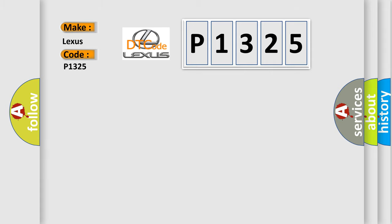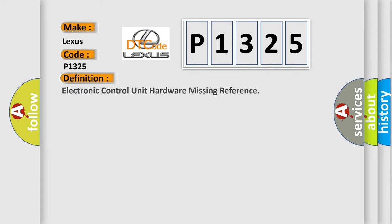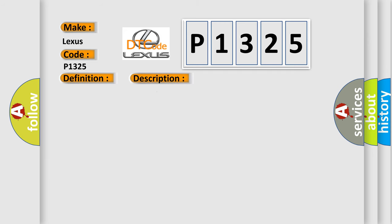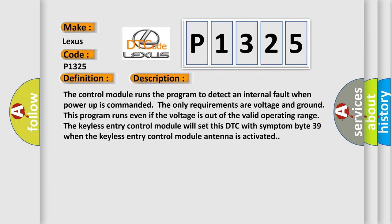The basic definition is Electronic Control Unit Hardware Missing Reference. And now this is a short description of this DTC code. The control module runs the program to detect an internal fault when power-up is commanded. The only requirements are voltage and ground. This program runs even if the voltage is out of the valid operating range.